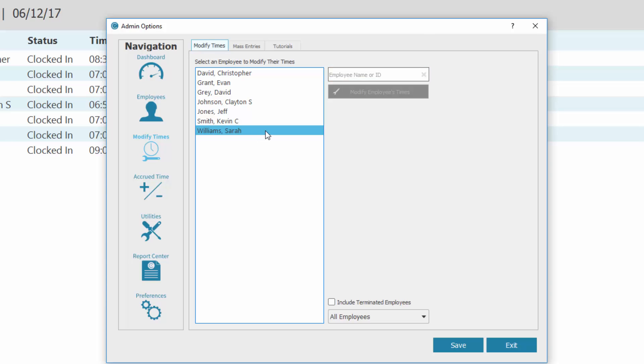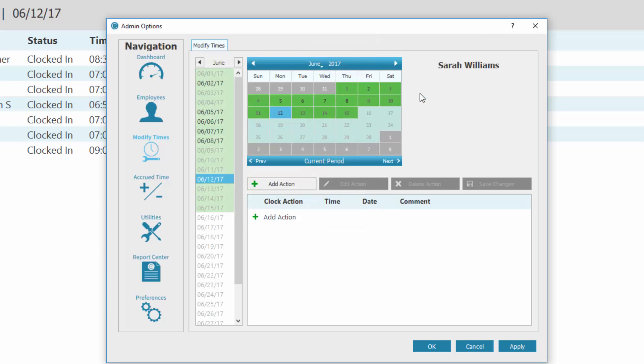Once you select an employee, the option to modify employee's times becomes active. Select Modify Employee's Time.